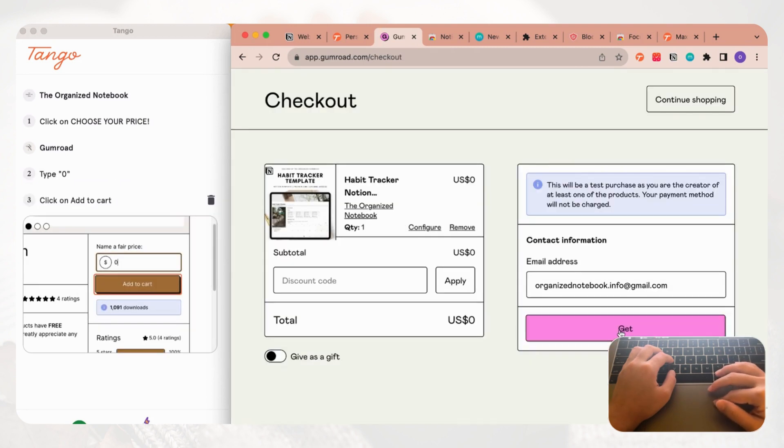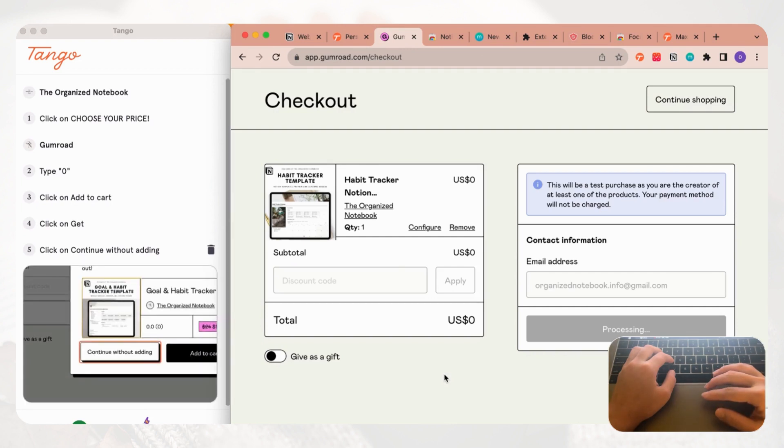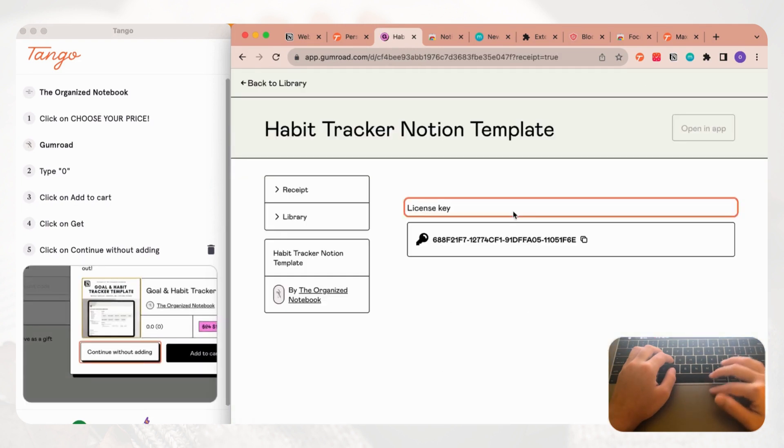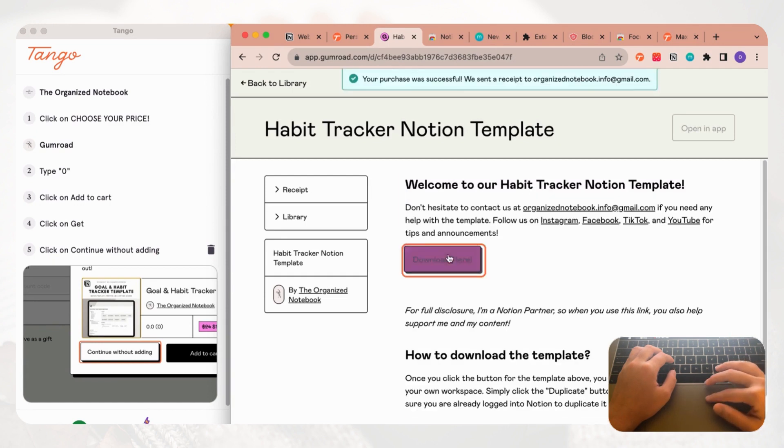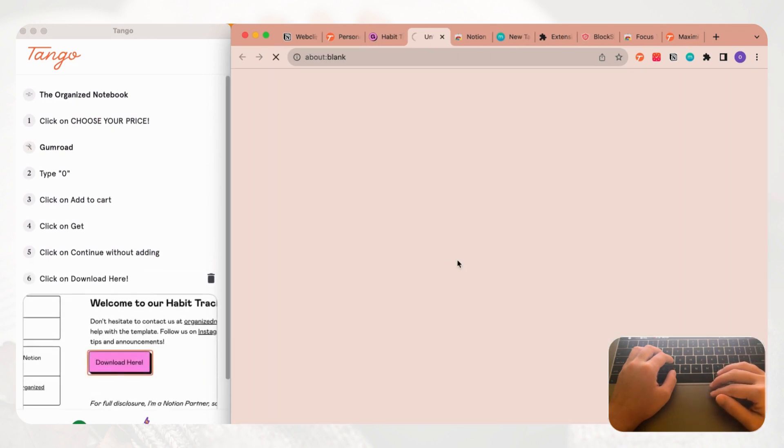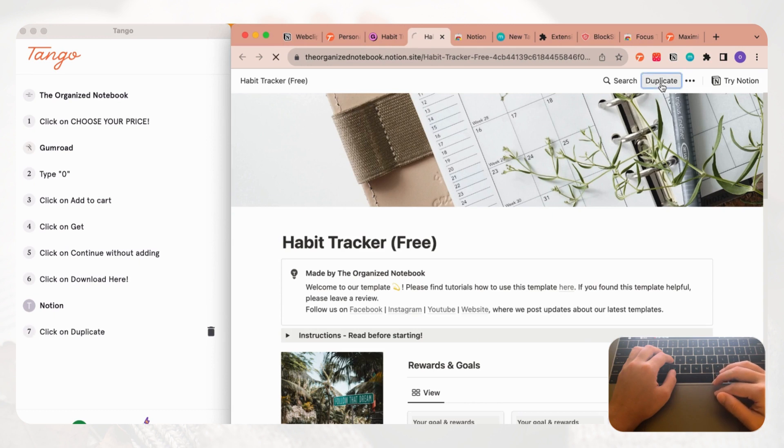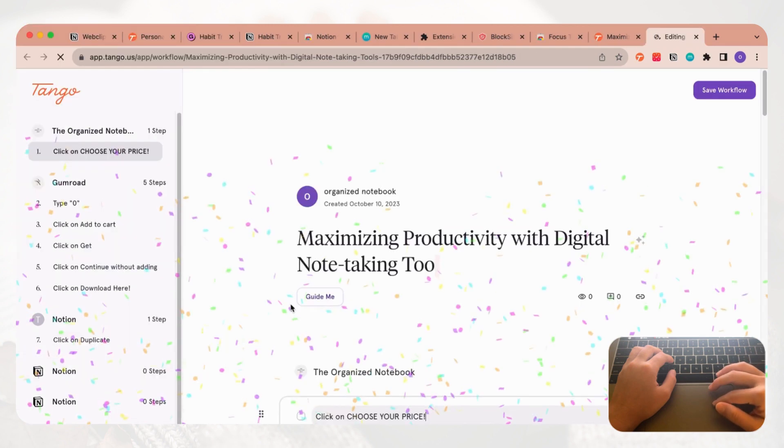For example, for this you would choose your price and then you would name a fair price here. Then you would click get, continue without adding.